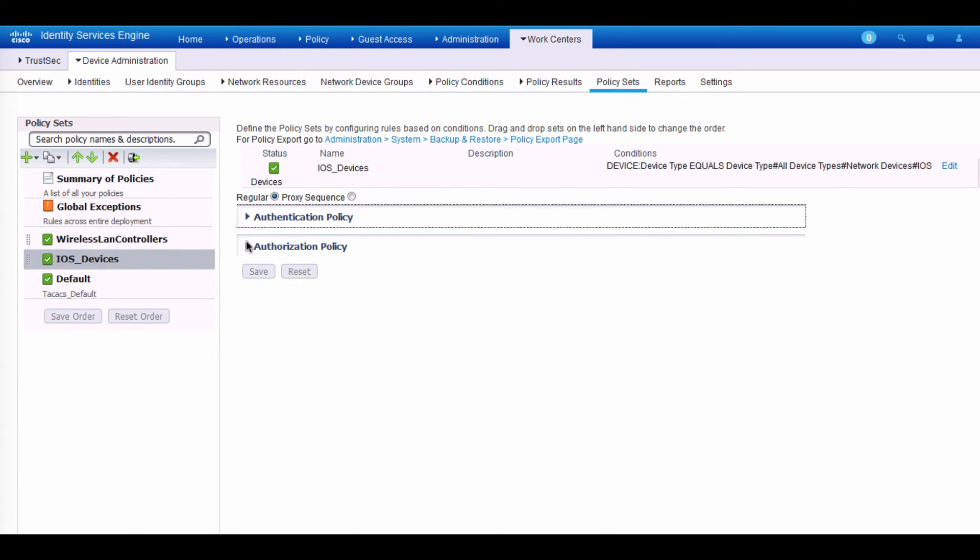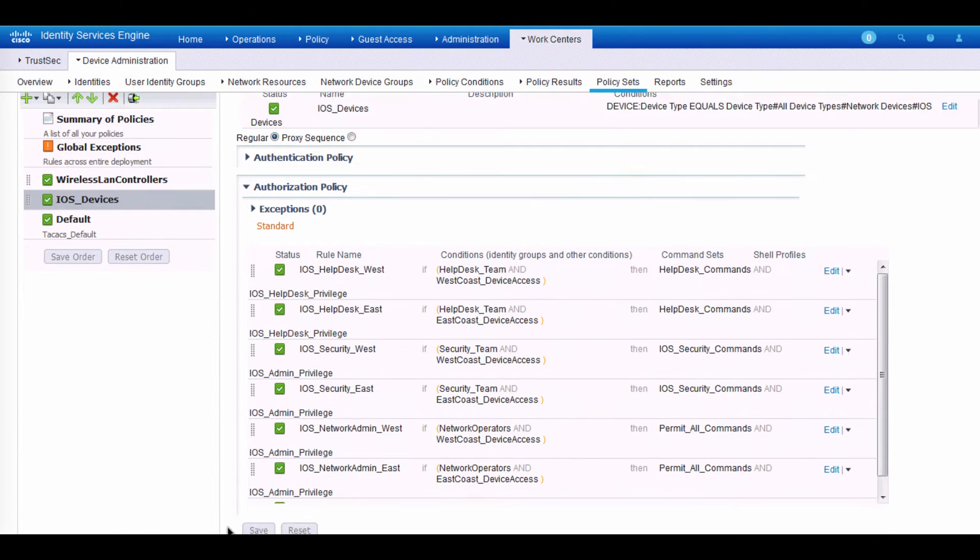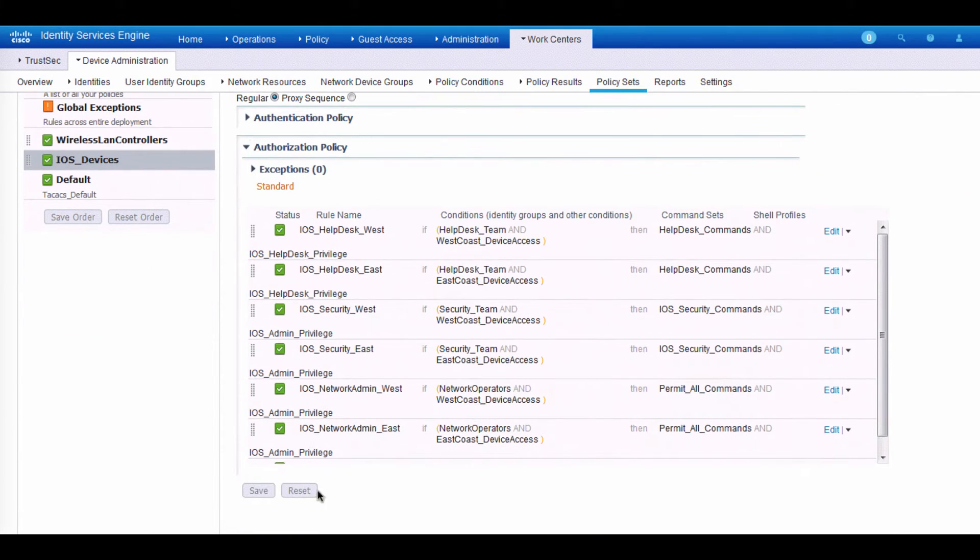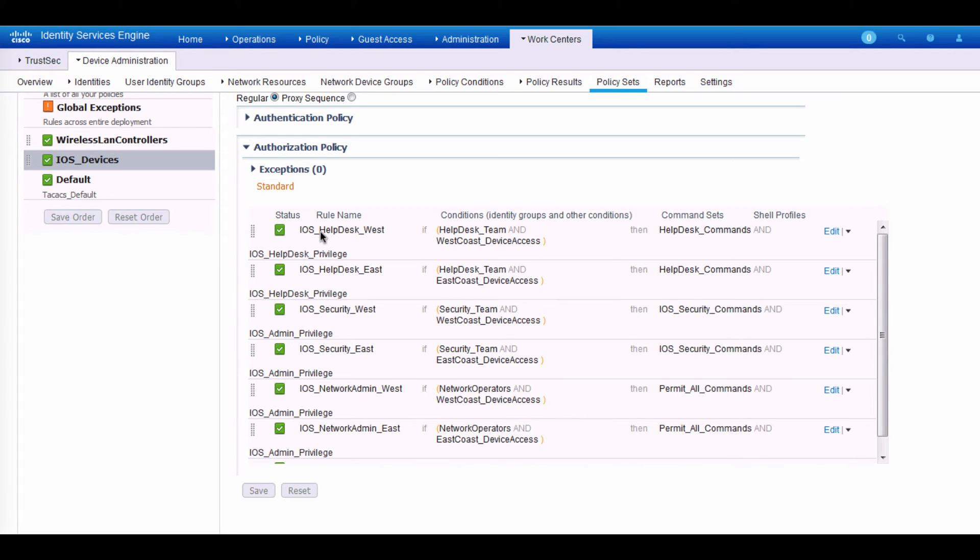So looking at the authorization policy, we can write authorization policies similar to those written for other use cases in ISE such as secure access or BYOD. So from top to bottom, we have the condition right here. So I'm writing policies differentiating between help desk team and security team. And some of that also based on location. So I've got help desk west, east, and security west and east.